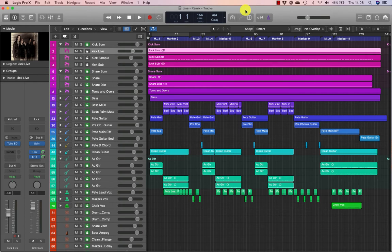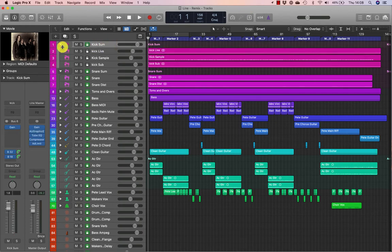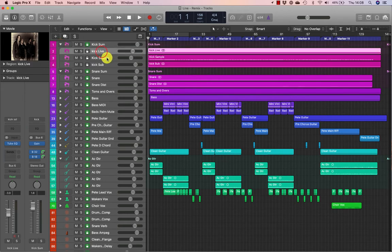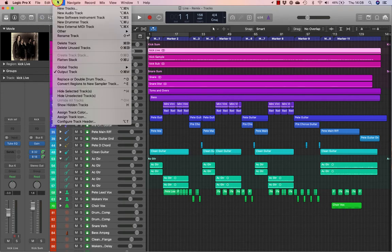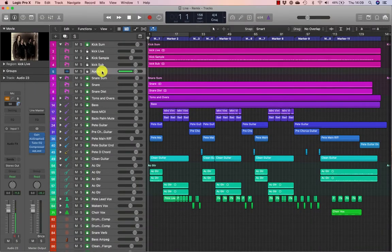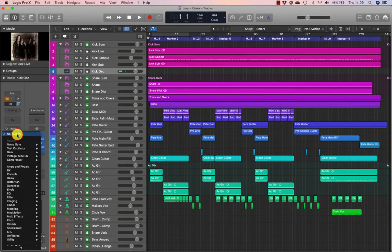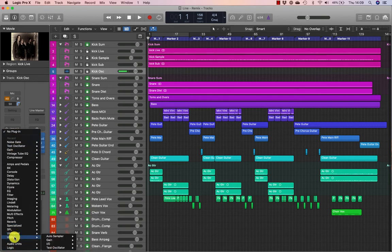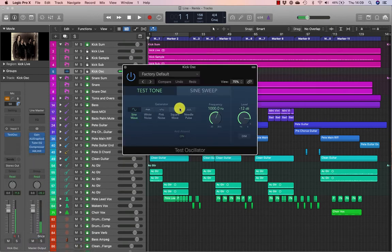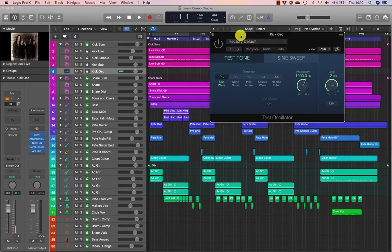Using the same project from the manage in the mix lecture, go to the kick stem. Open the kick stem and you can see there's a live kick, a sample kick and a sub kick. We'll be using the live kick as a trigger. Next, go to Track > New Audio Track. A new audio track is created after the track stack. We're going to name that 'kick oscillator'. Next, go to the audio effects menu and choose the test oscillator, which sits in the utility folder. Just bypass that for a minute.